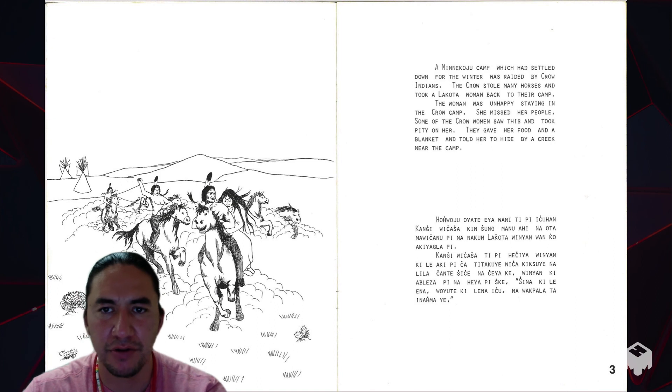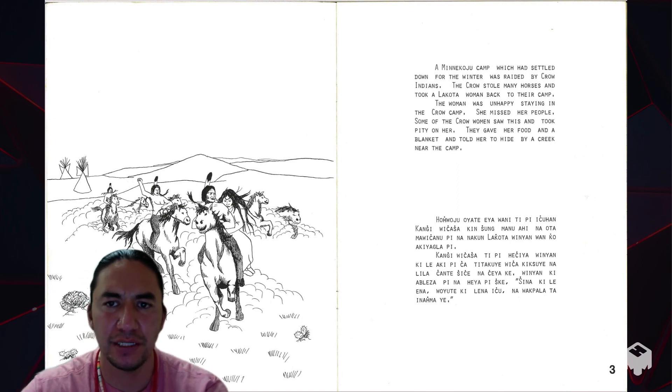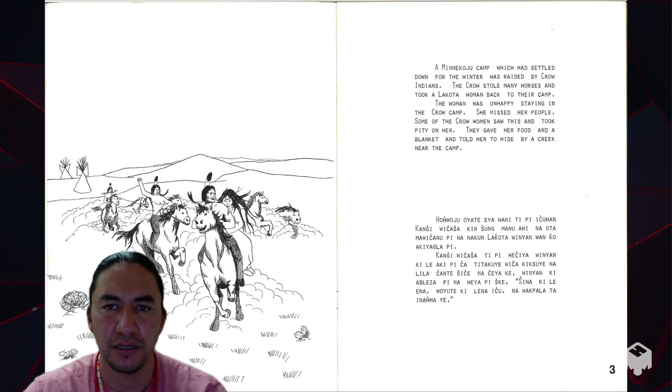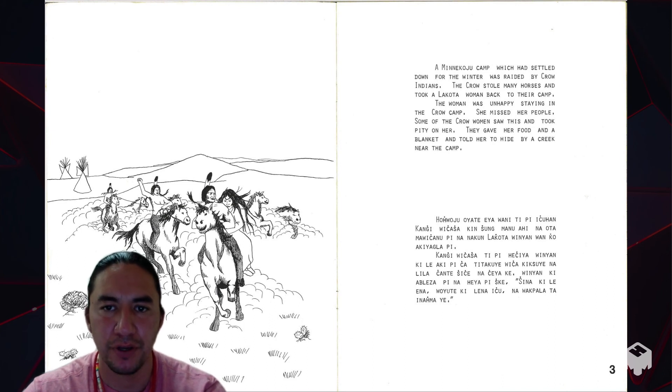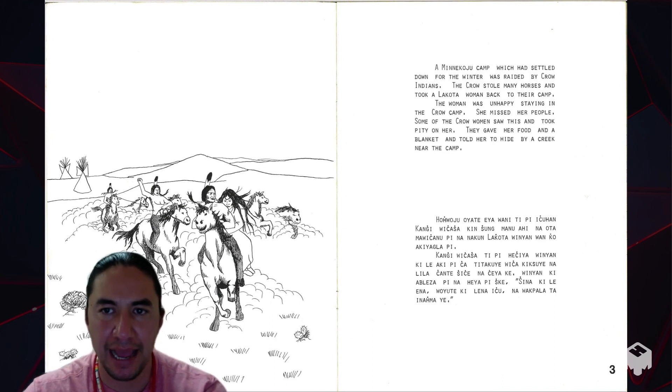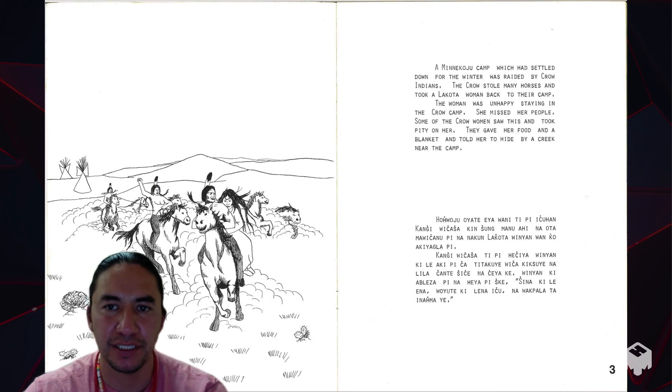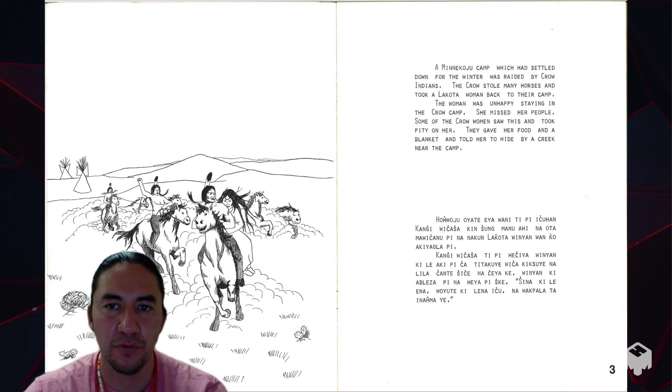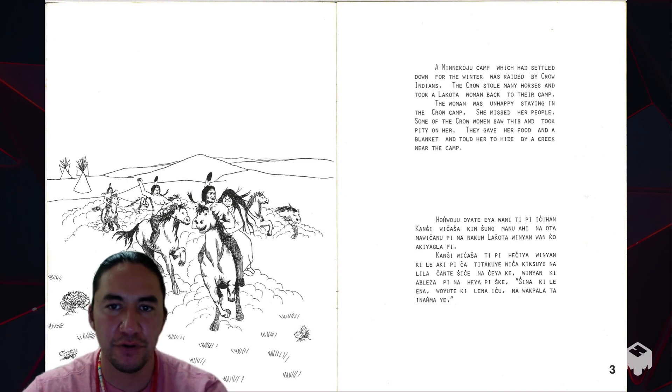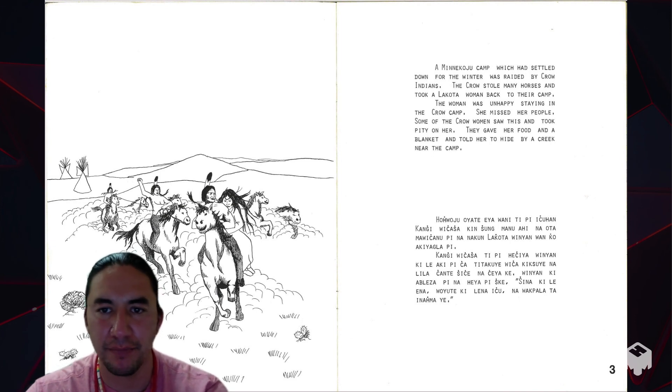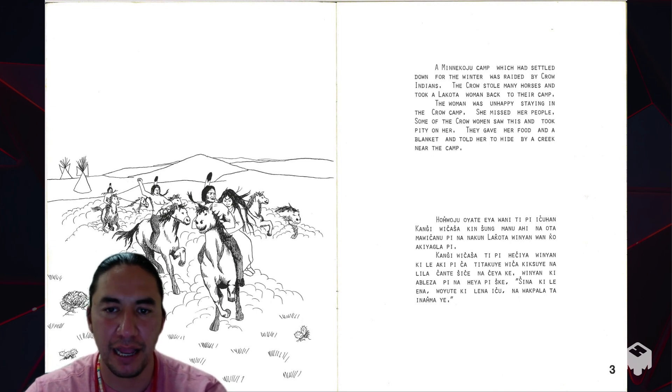A mini Koju camp which had settled down for the winter was raided by Crow Indians. The Crow stole many horses and took a Lakota woman back to their camp. The woman was unhappy staying in the Crow camp. She missed her people. Some of the Crow women saw this and took pity on her. They gave her food and a blanket and told her to hide by a creek near the camp.